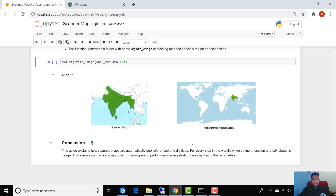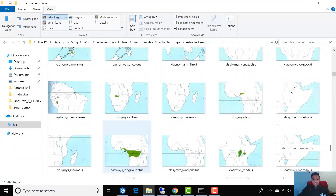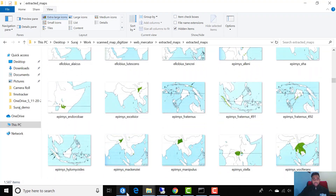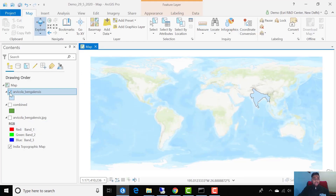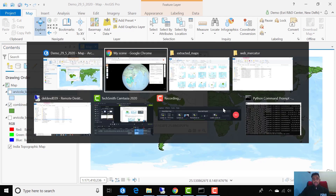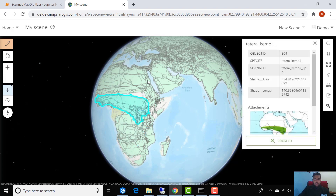This workflow explains how we can digitize a scanned map image. If we have a set of scanned maps, we can use the same workflow to digitize all of them at once. The digitizeImage function is capable of generating a combined shapefile for all of the scanned maps. We have a set of scanned images, and I have used a similar approach to generate a combined shapefile, which we can visualize using ArcGIS Pro. I have also prepared a 3D scene to visualize the species regions, and here are a few examples of these.